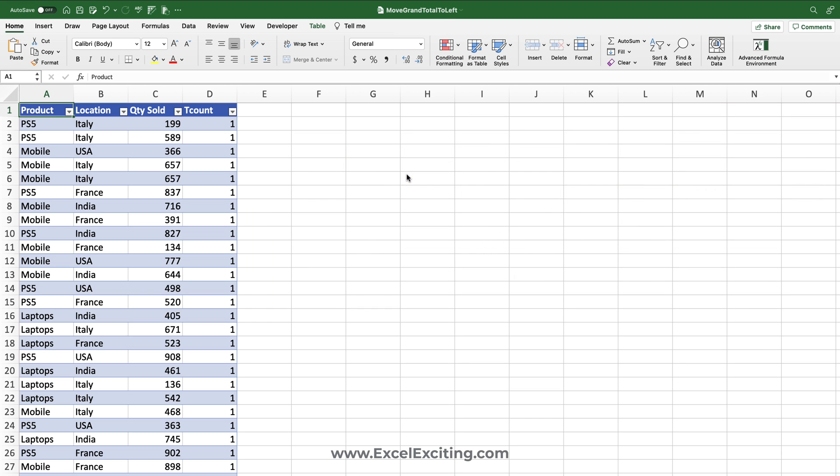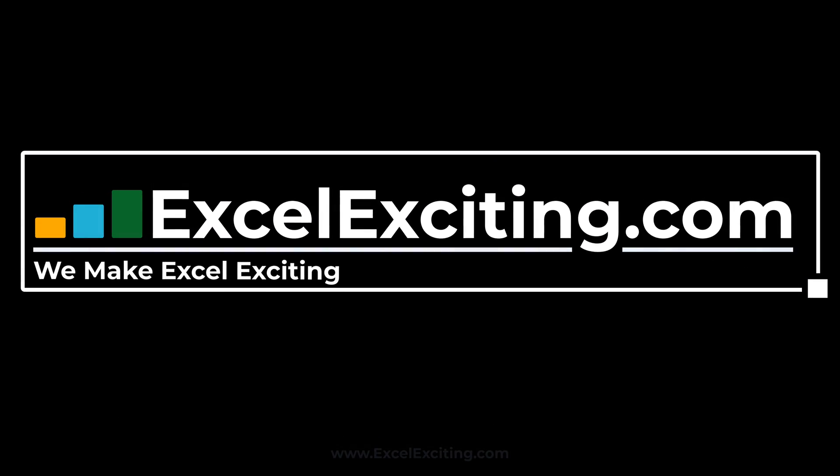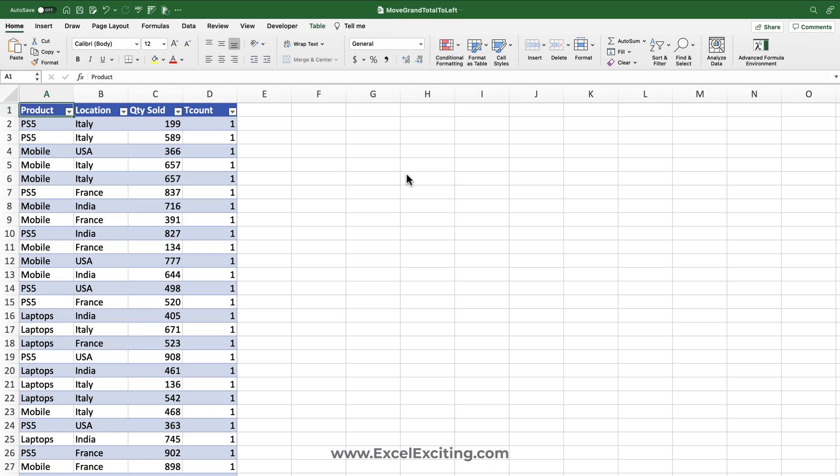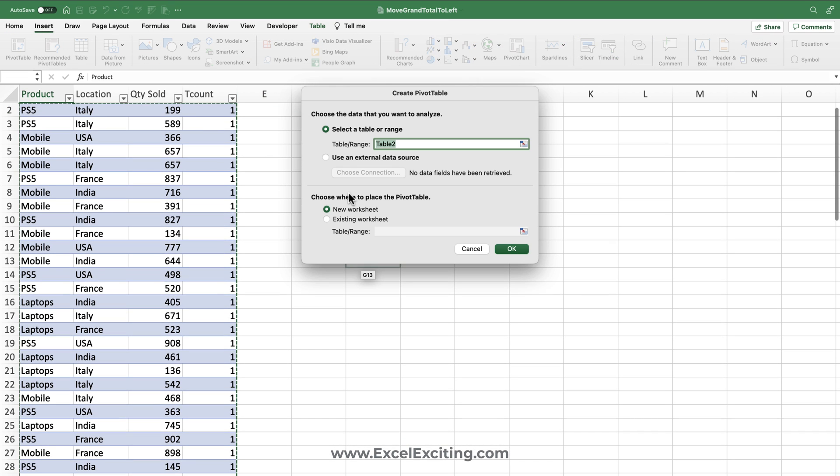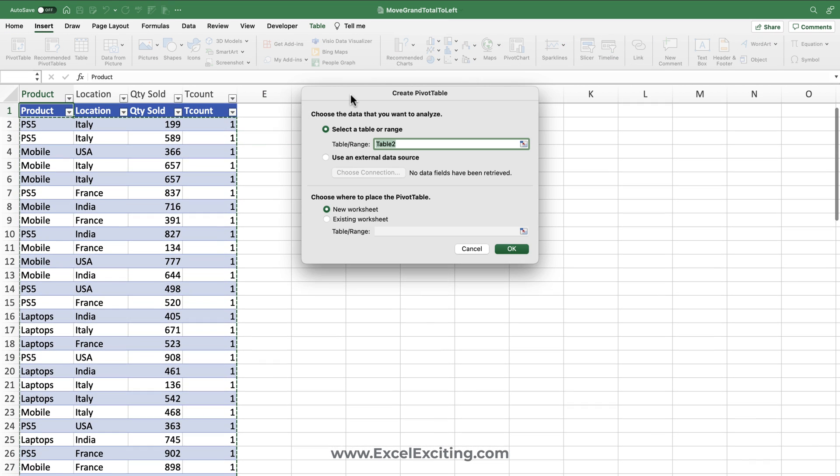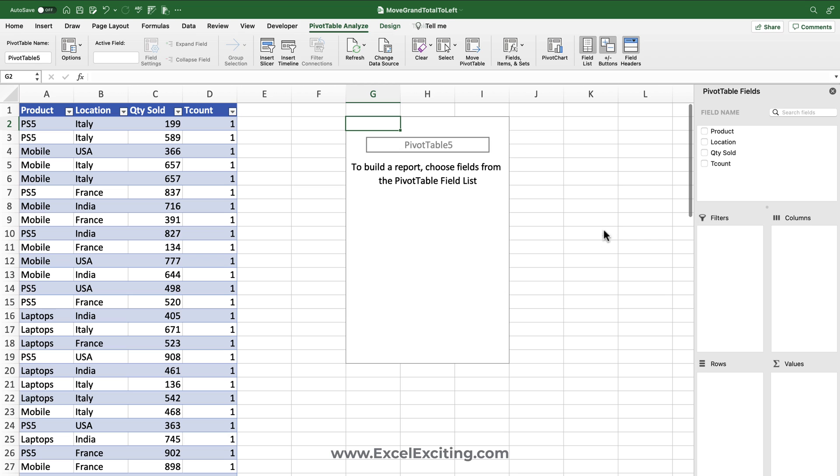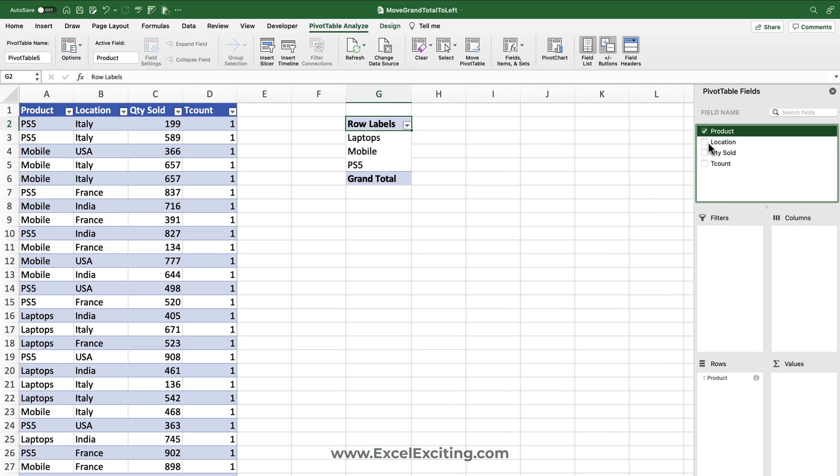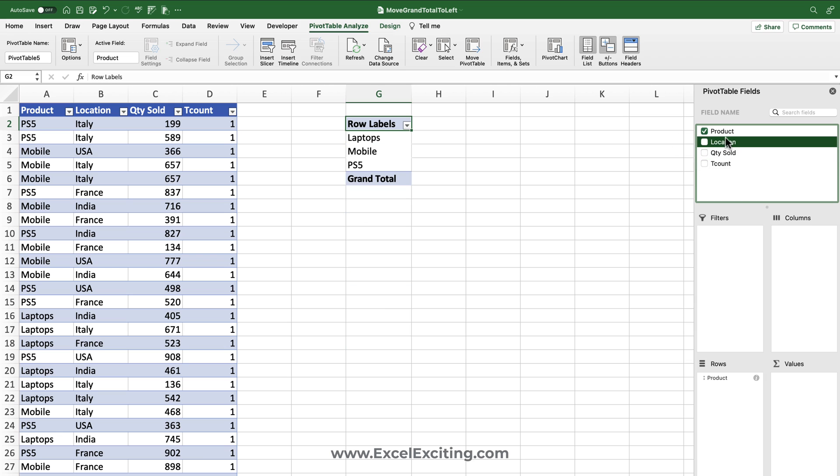So I have the data set, and whenever we are going to insert a pivot table over here anywhere in our data set, let's go insert it in an existing workbook and let's say yes.